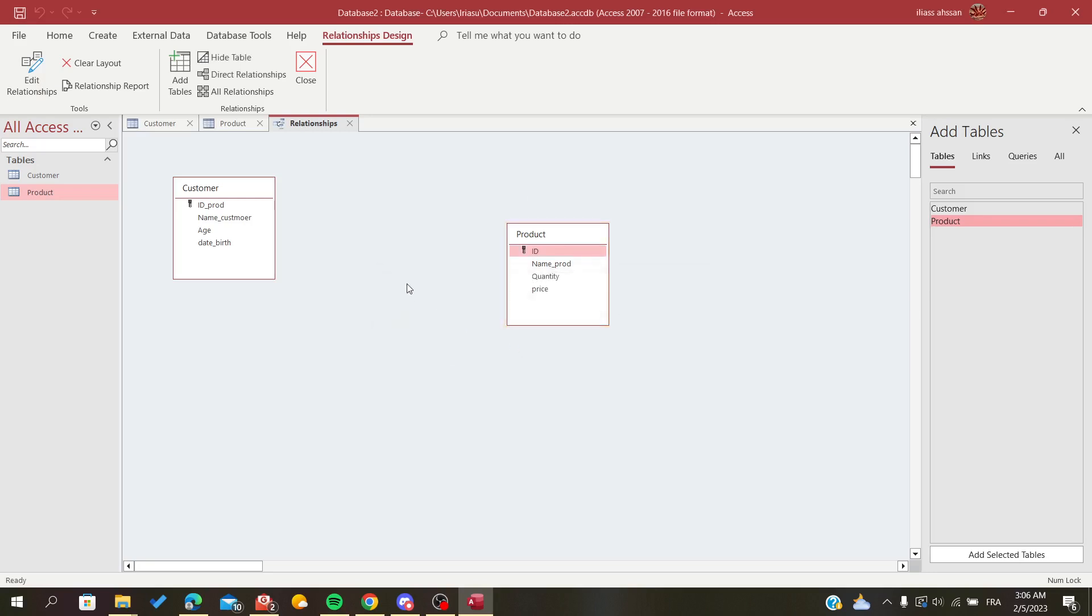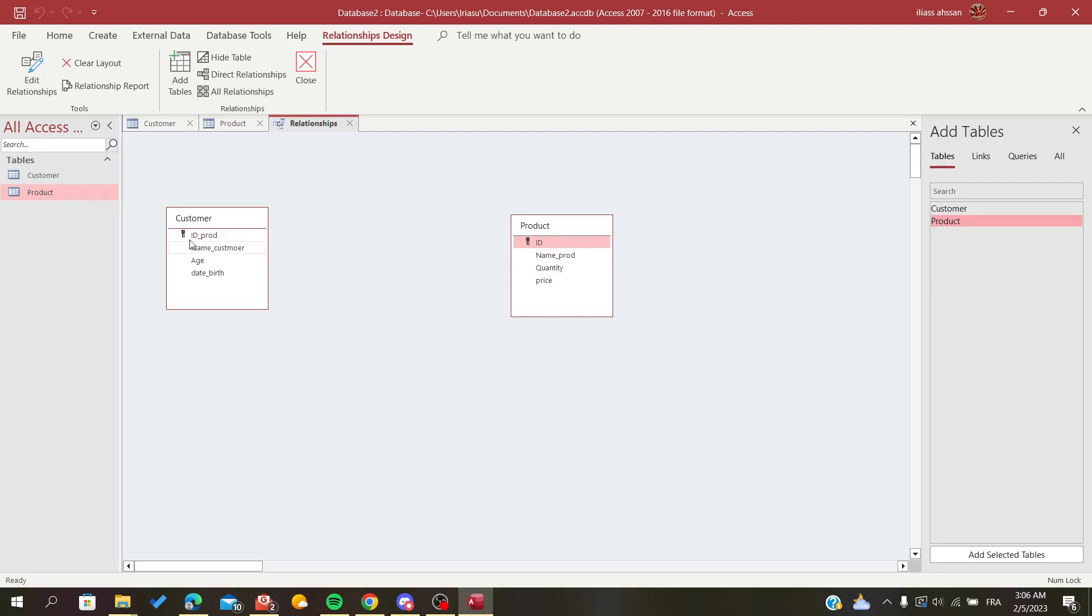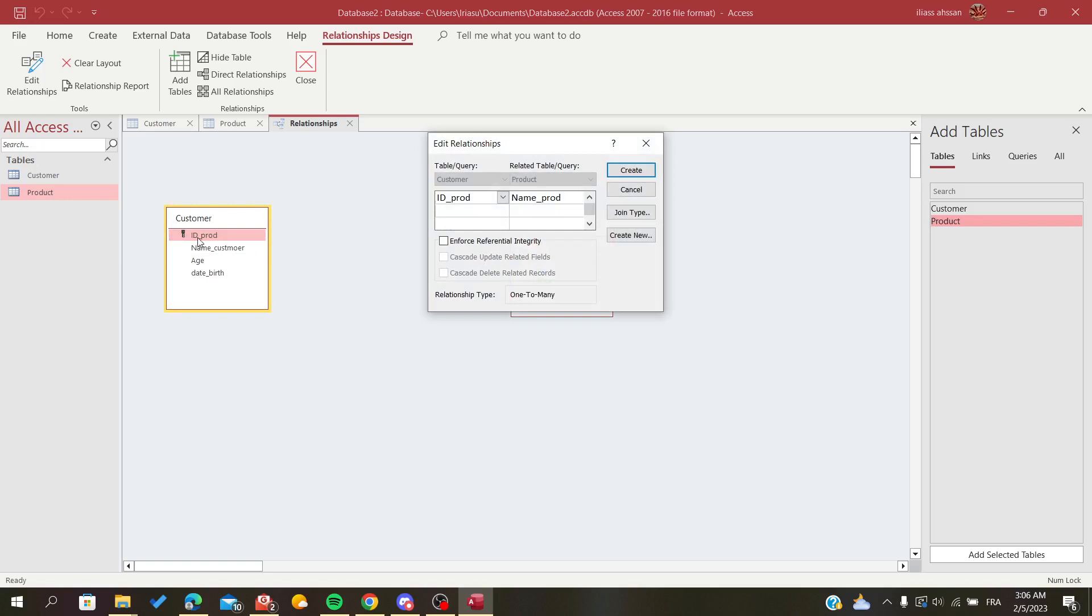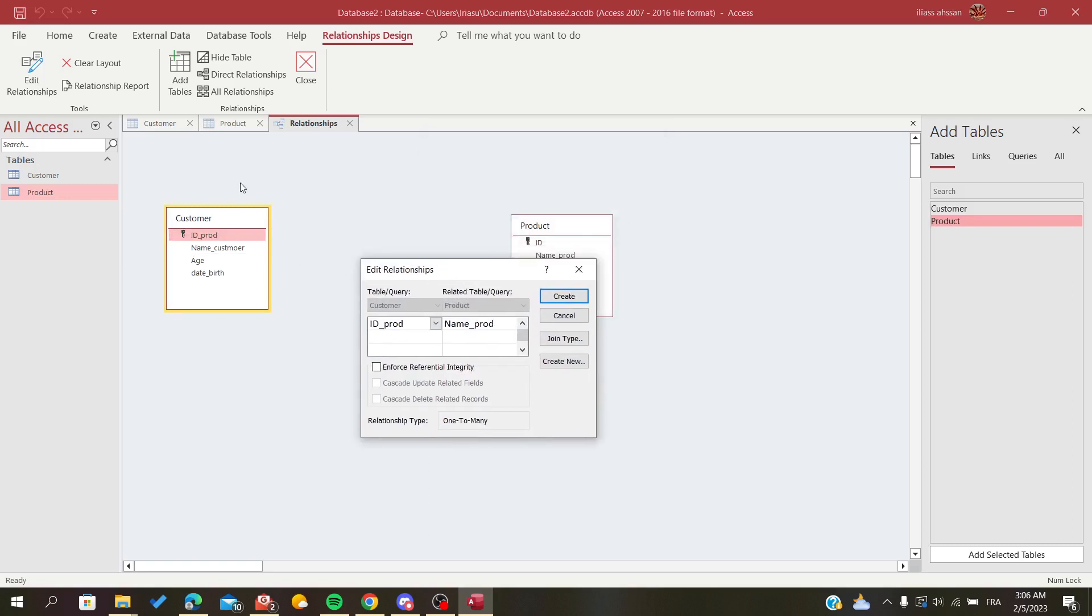I'm going to click Yes, and now my relationship has been deleted successfully. Now, as I said, all you need to do is take the primary key of the first table to the other one to create a new relationship.